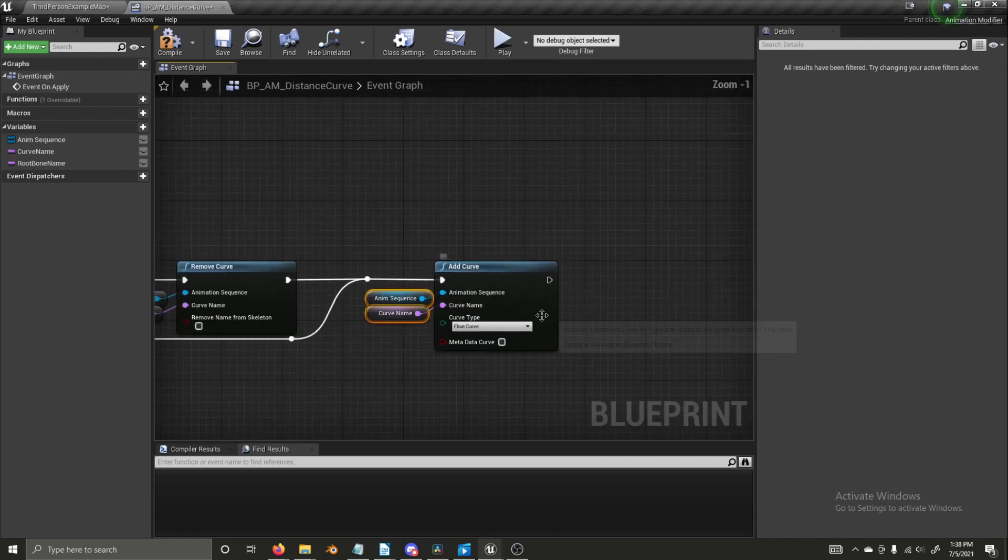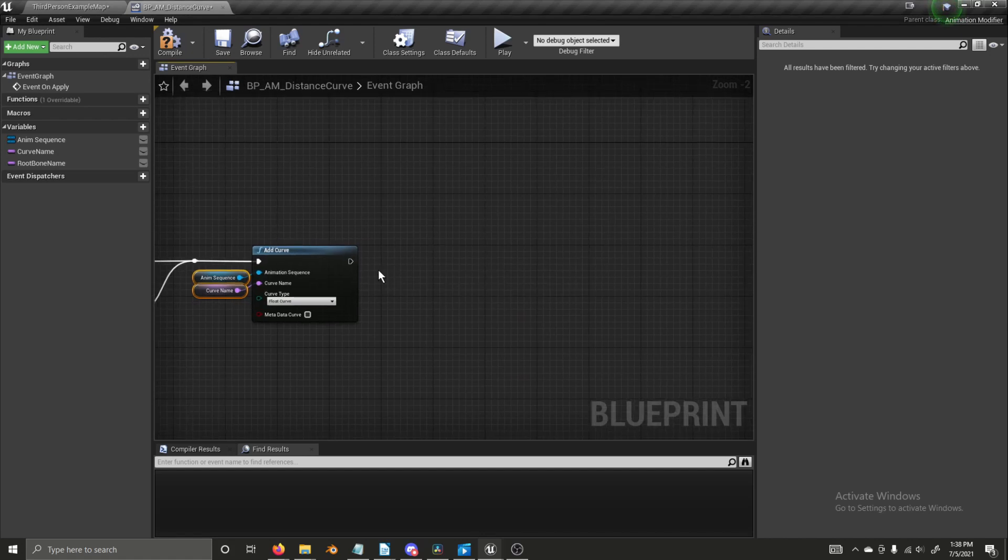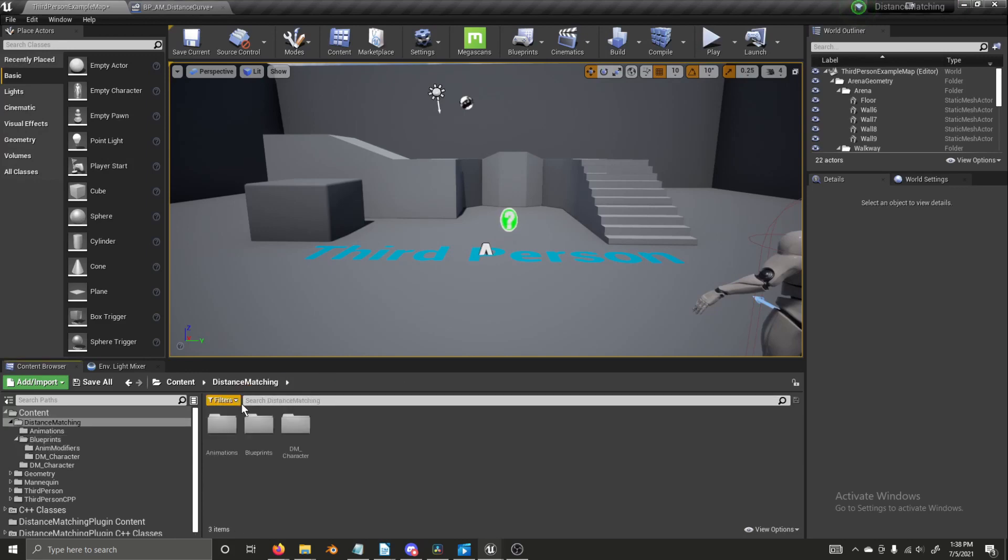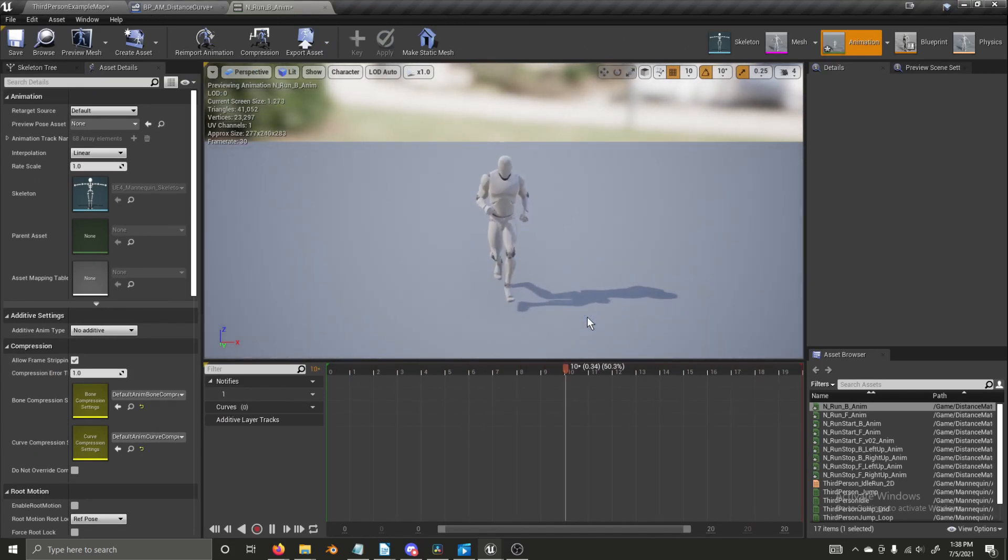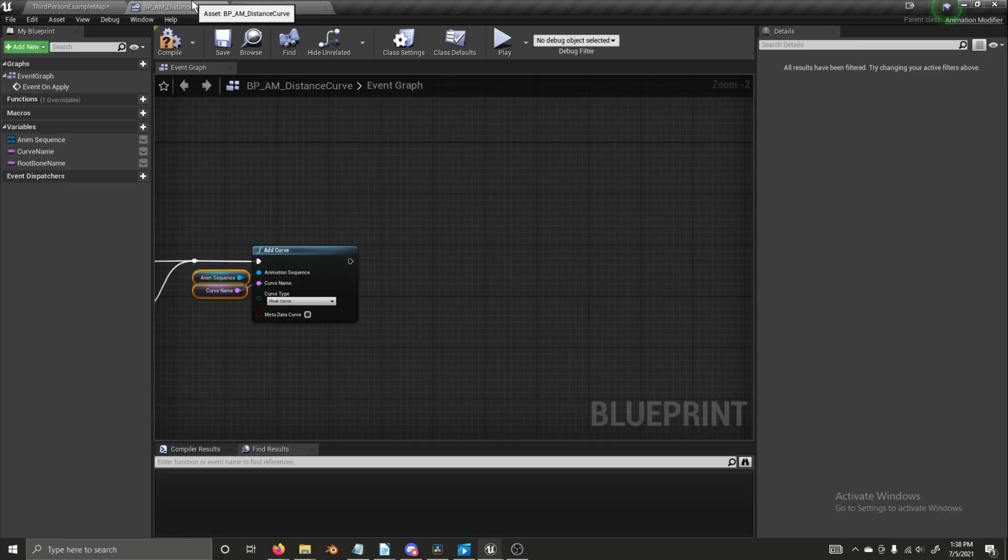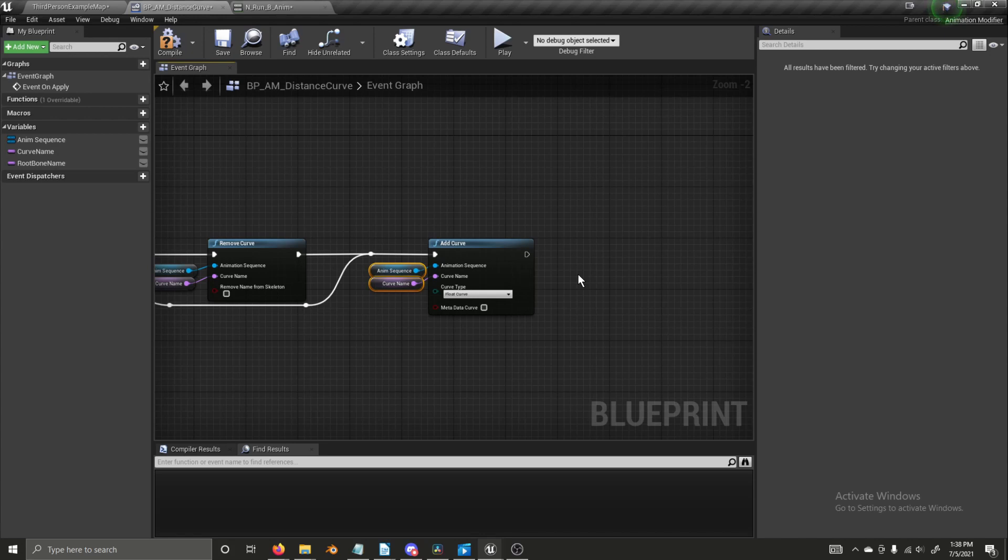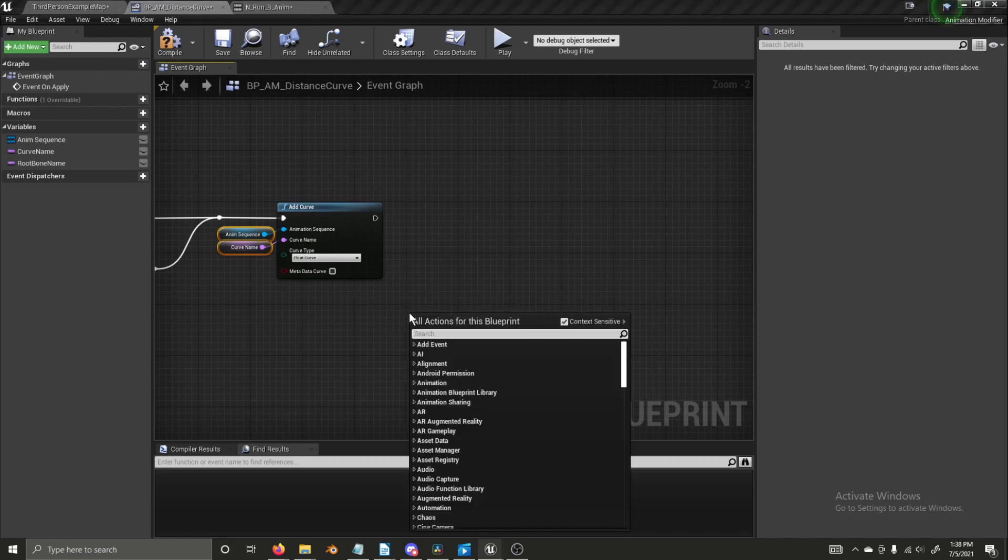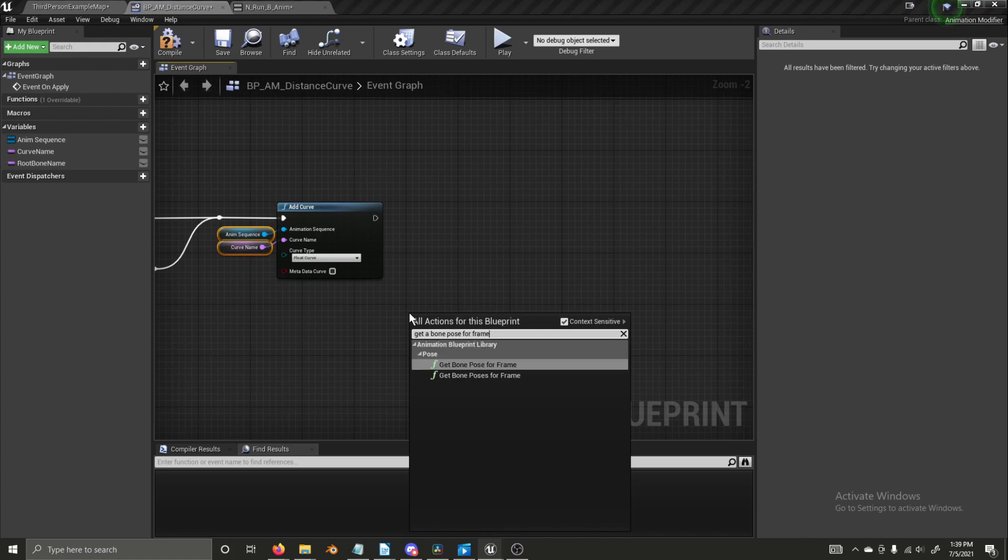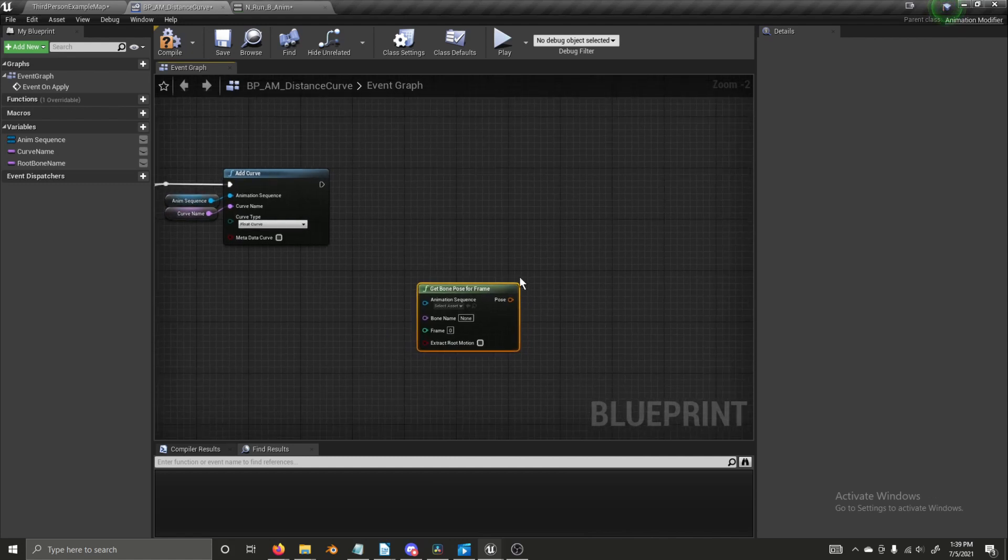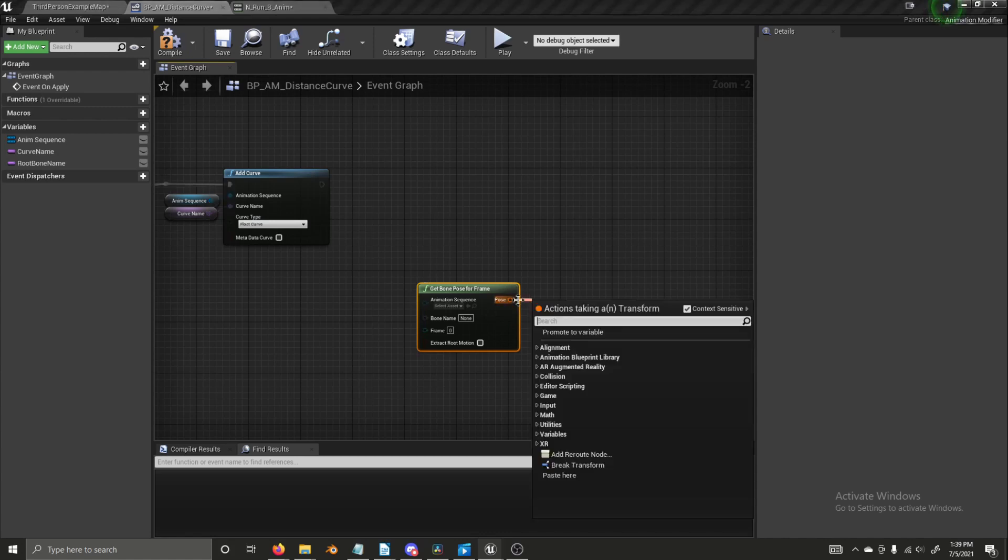And now we are at our curve logic for calculating the distance and that's actually fairly easy. You might have noticed that the animations that we've brought in are root motion animations. We can play back these animations inside of the animation blueprint without root motion, but we can use the root motion to get our distance curves. So that is where the root bone name variable comes into play. We're going to get a bone pose for frame and I'm creating this logic separately from over here.